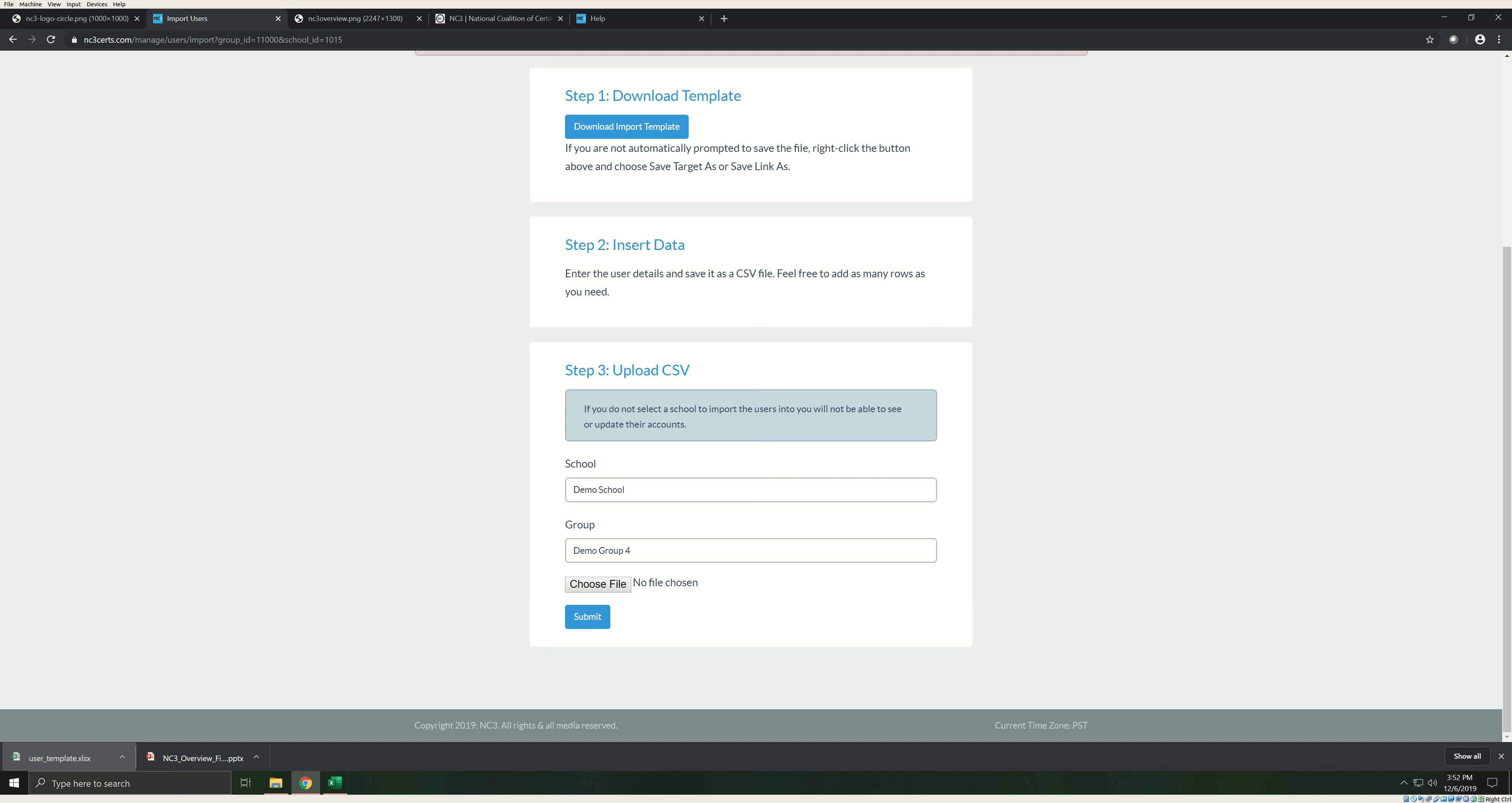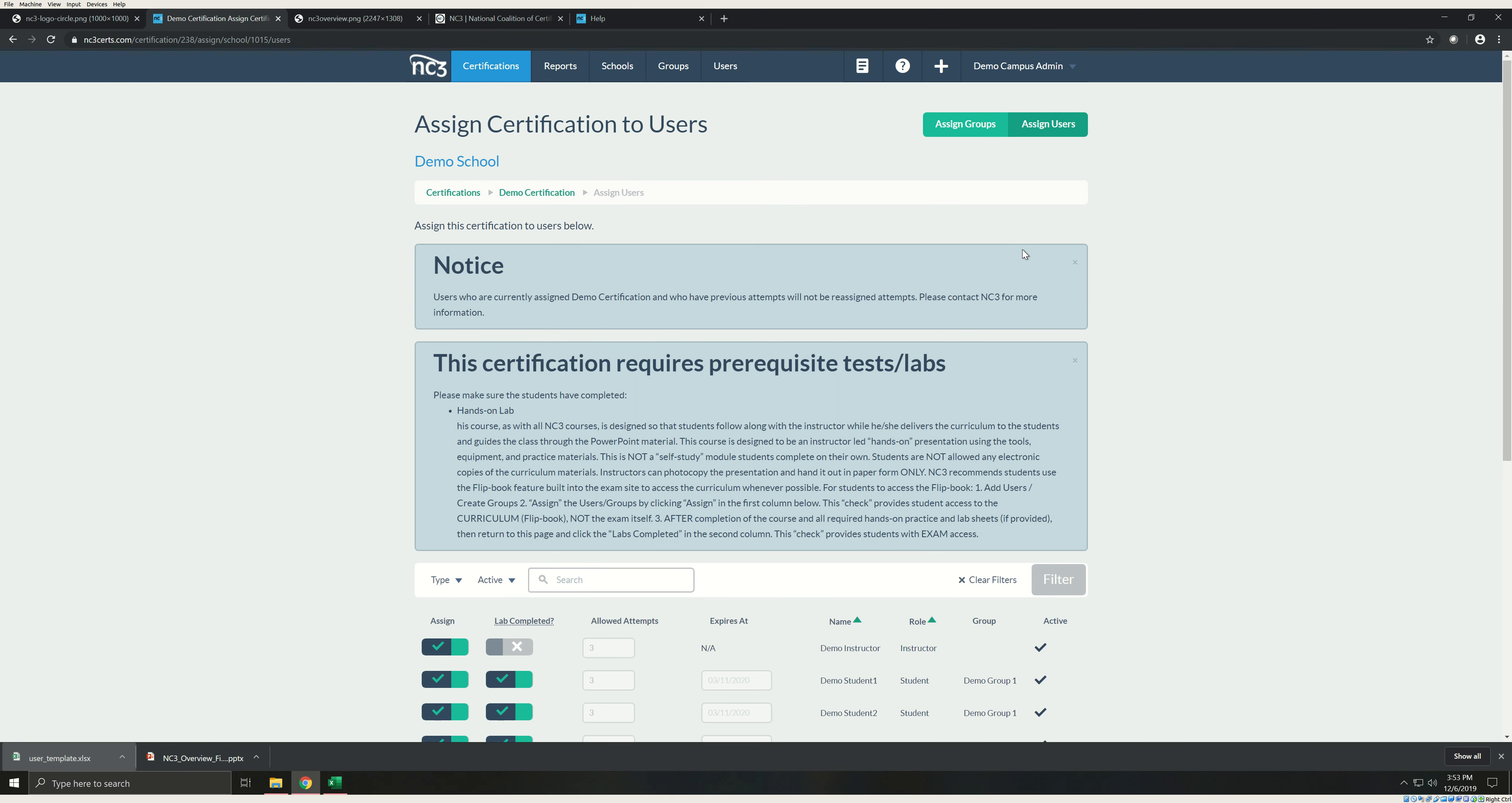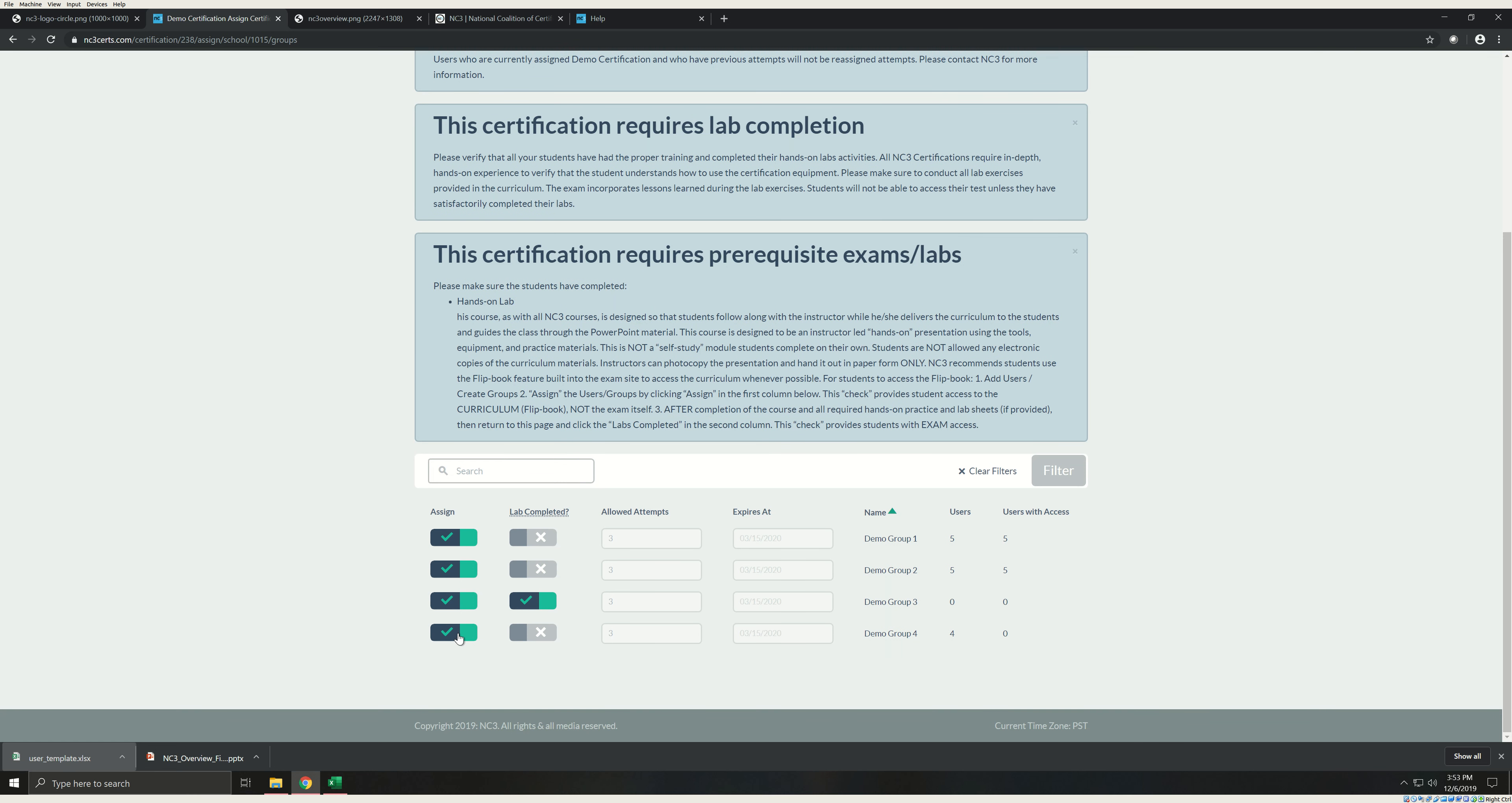You are now ready to assign students to an exam. This can be done by you, or if you are uploading for another instructor, can be done by them. First, click on the certifications tab. Then click the house icon next to the certification that you wish to assign. The system will take you to the assign page. By default, it brings you to the assigned user page. To assign by group, click the assign groups button here. Search for your group and then click the first toggle. It will change from gray to green indicating that you have successfully assigned the group. Your students will now have access to the student manual but will not be able to attempt the exam.